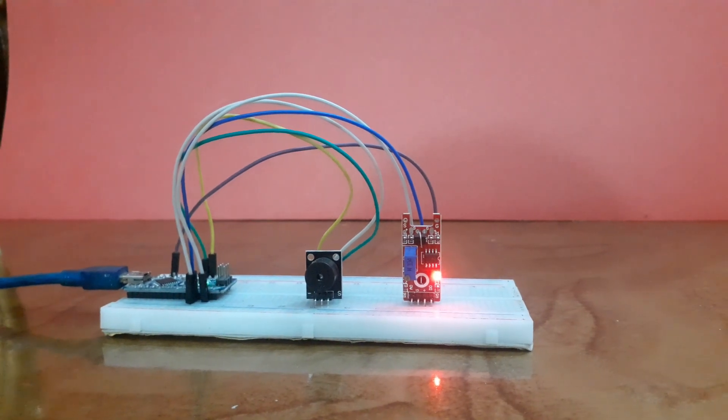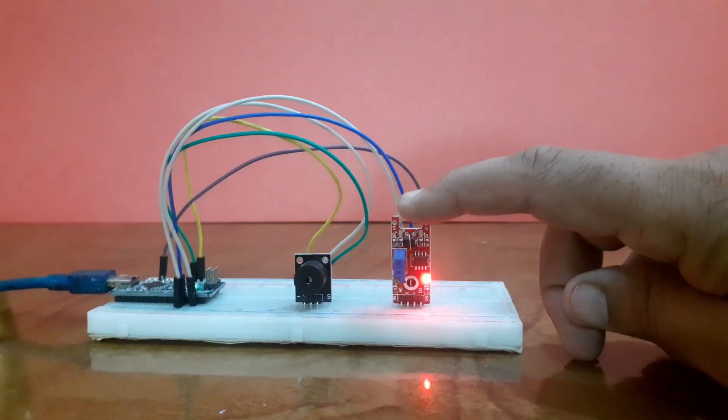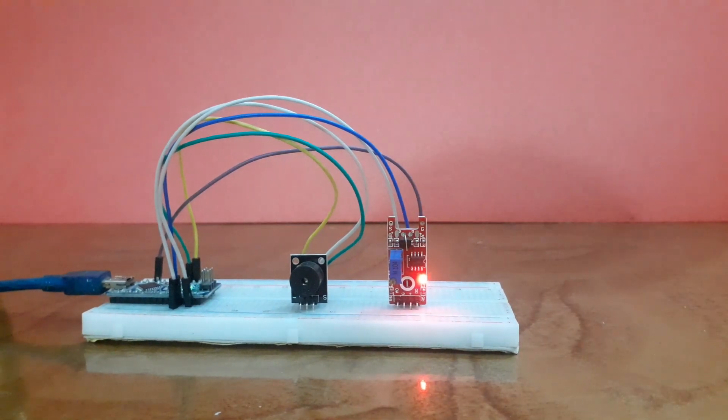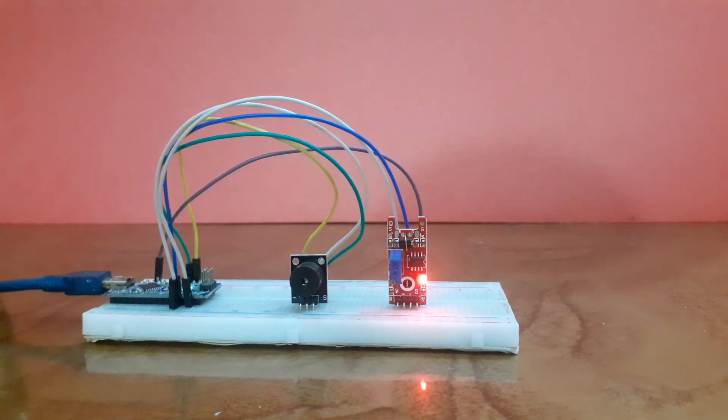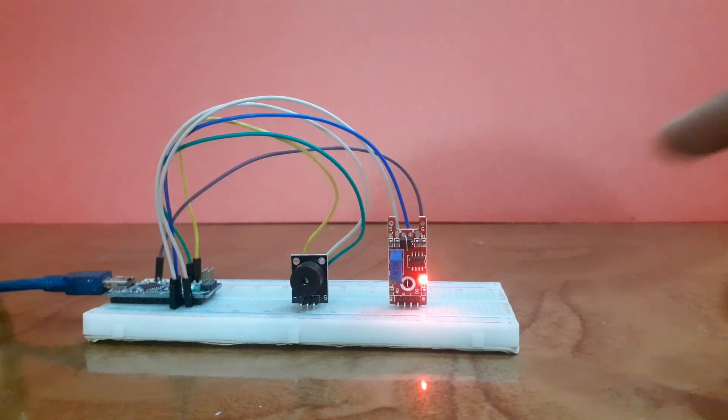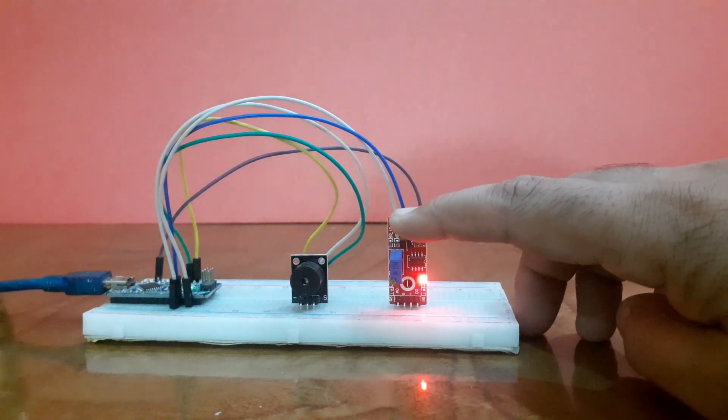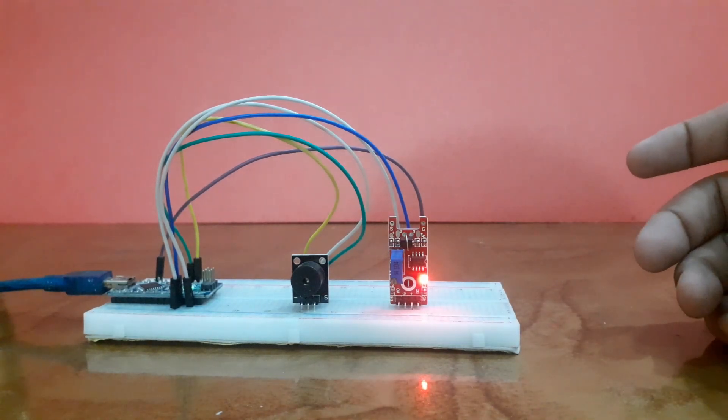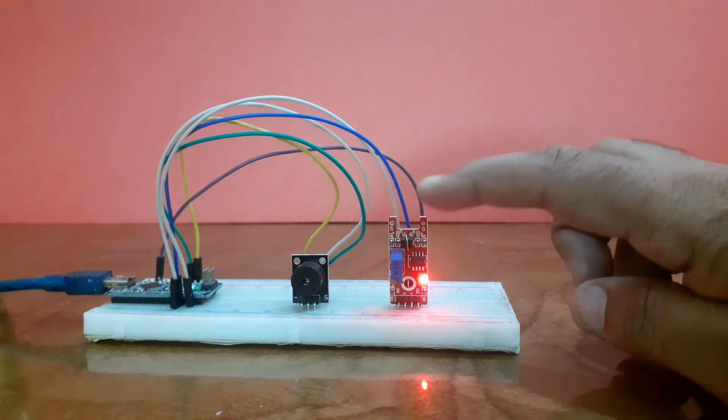When a touch is detected, the digital pin reads high, turning on the buzzer module. And when I again touch the sensor, the buzzer turned off.